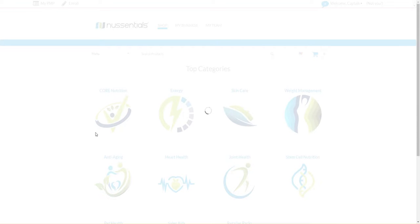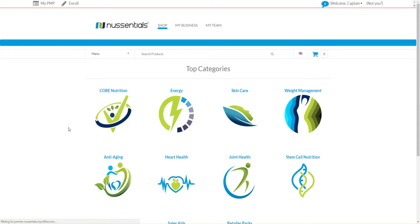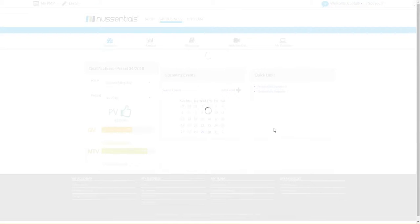And garner wholesale pricing, as is your benefit as a member of the New Essentials family. You can also access your back office PMP, where you can see a dashboard and look at how you're doing within your organization.